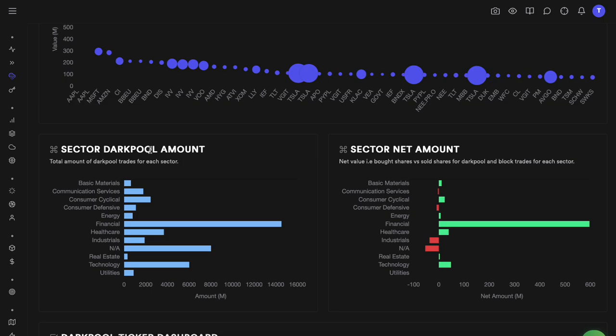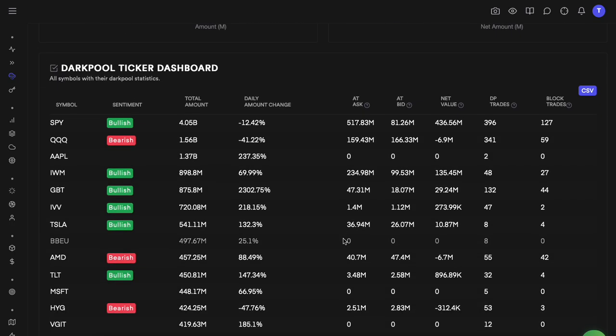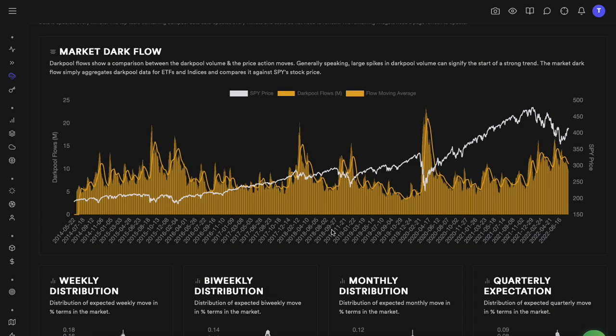We have sector dark pool amounts — similar to sector flows in the overall market and options dashboards, we also have sector flows from a dark pool perspective. There are summary statistics on each ticker showing total dark pool trades, block trades, how much that is changing, and more. I hope that was useful. The most important things to explain were the top two charts — the market dark flow and the distributions. These are just another data point into your due diligence and research.